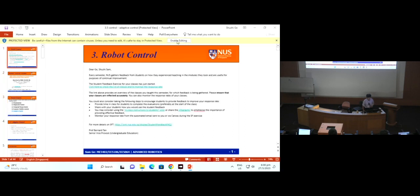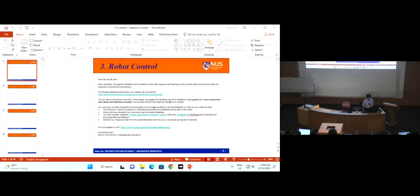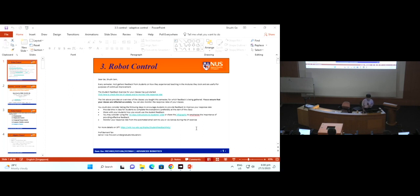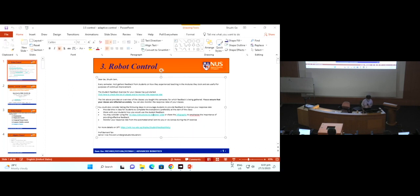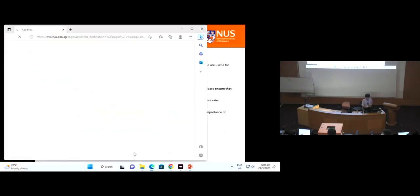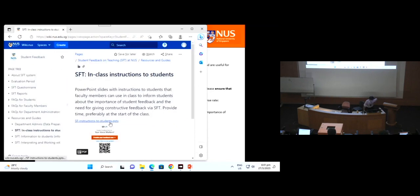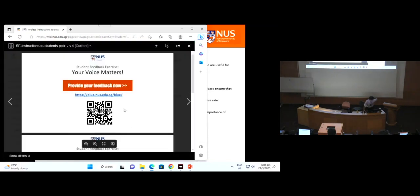Every semester we receive this reminder from the university to send to you guys — student feedback. The whole purpose is interactive teaching, to make our teaching better. Even our slides — the power of your voice matters to me. I use student feedback to see where I can improve, which parts I do better, which parts I should improve.